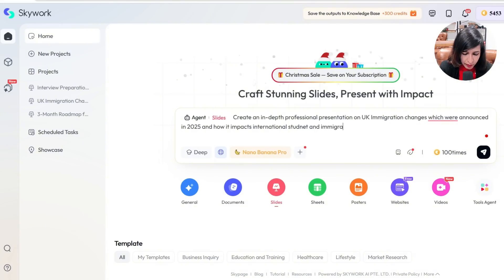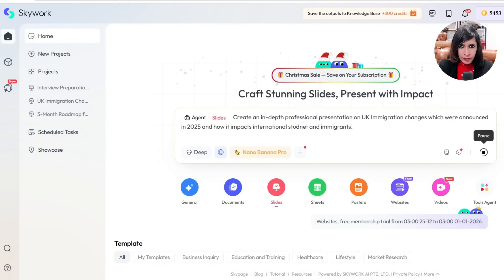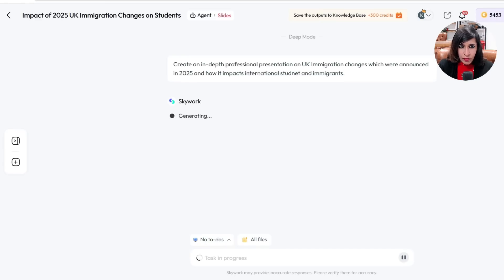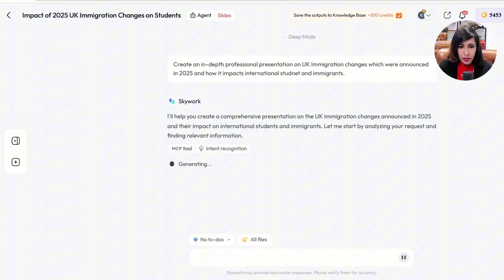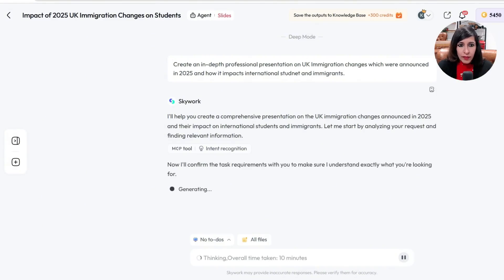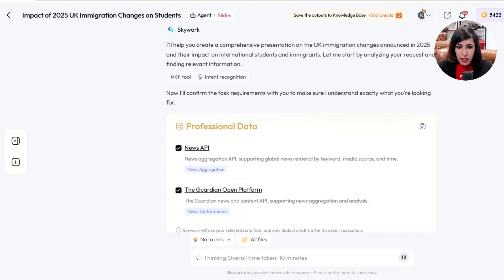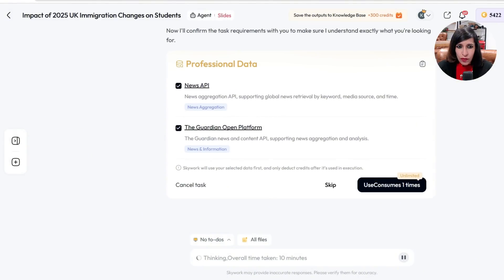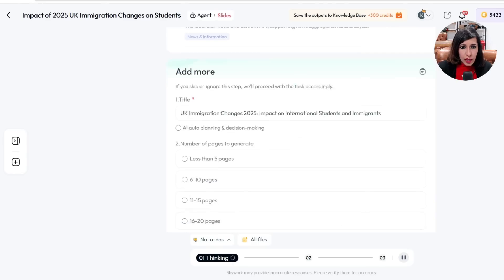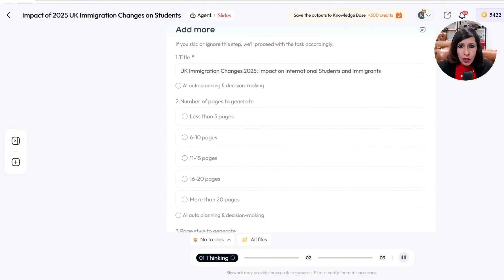The prompt is submitted. Now you can see it's generating my presentation in Deep Mode — it is pulling out data. Looking at the professional data, it's looking at News API, Guardian Open Platform, and many more sources.